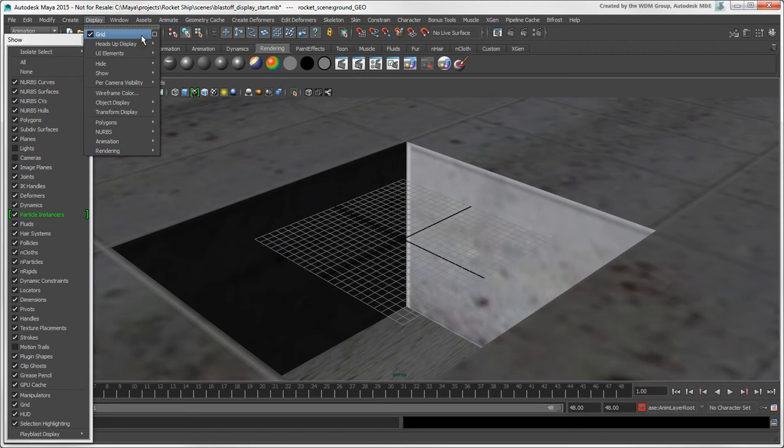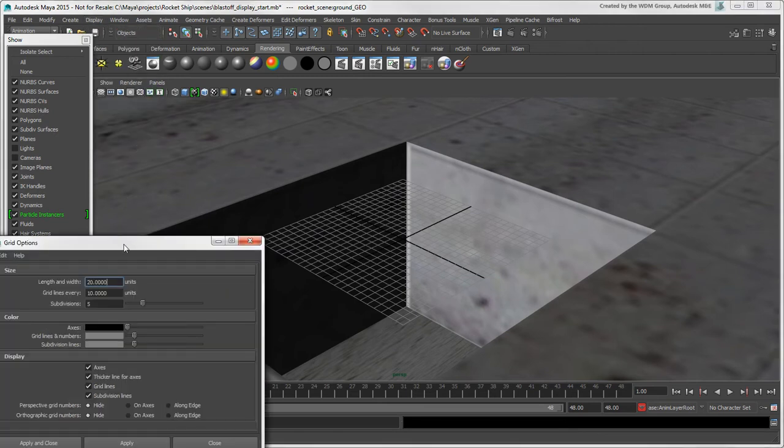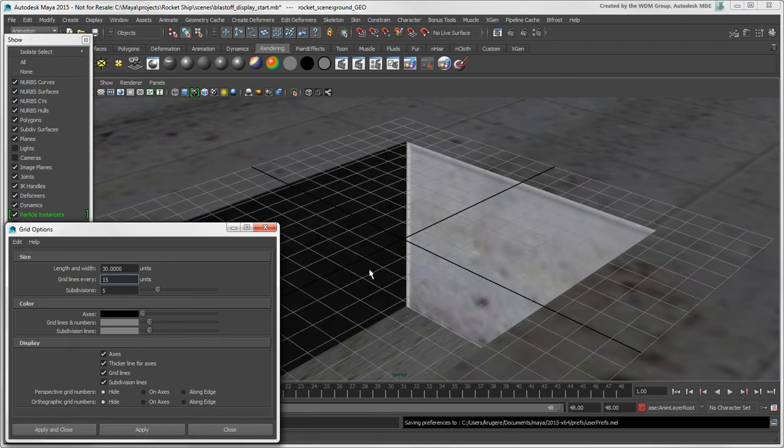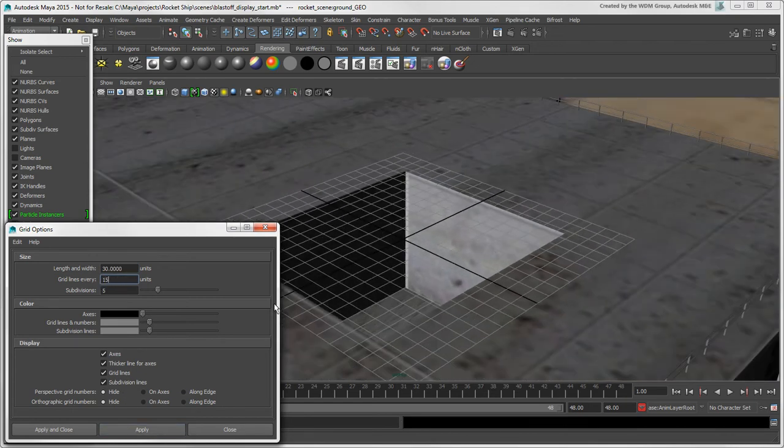You can open the grid's Options box to set up how it looks. Make sure to click Apply to see the changes.